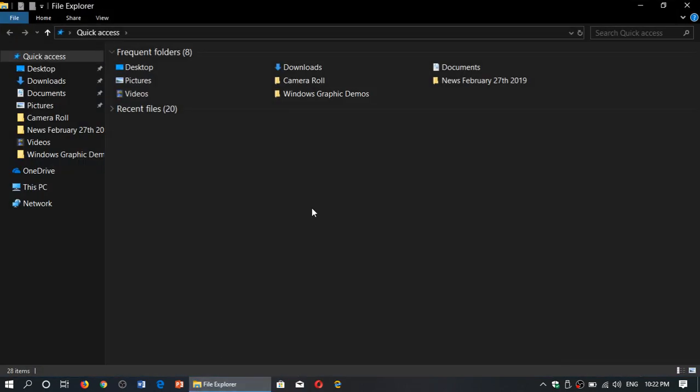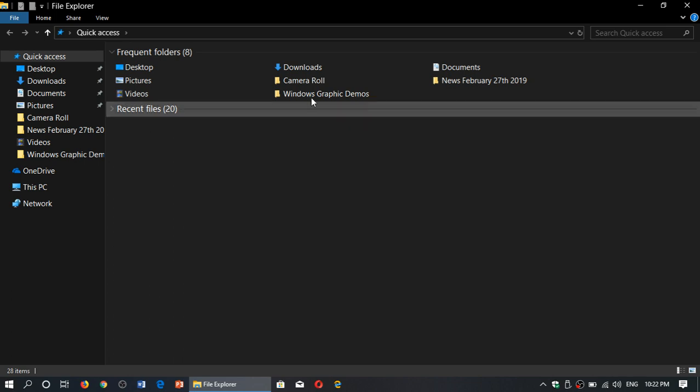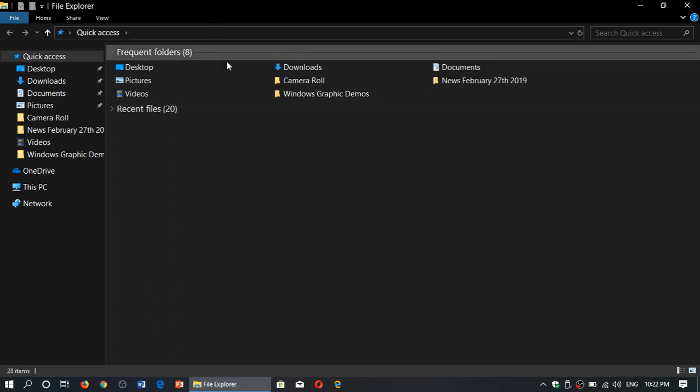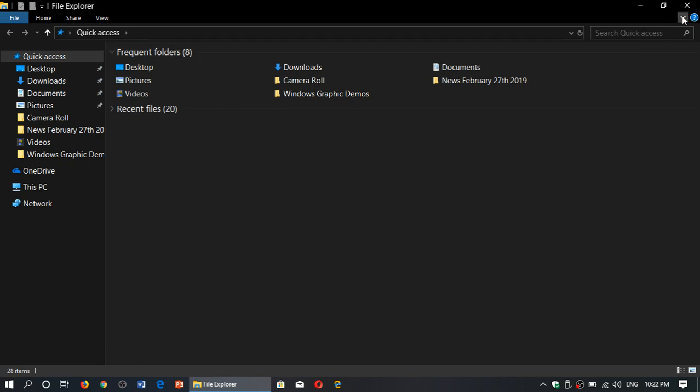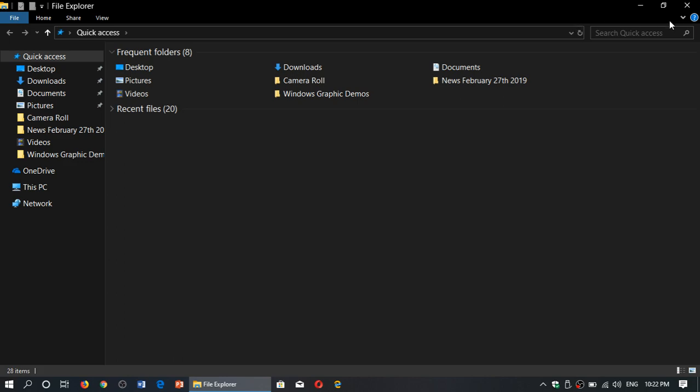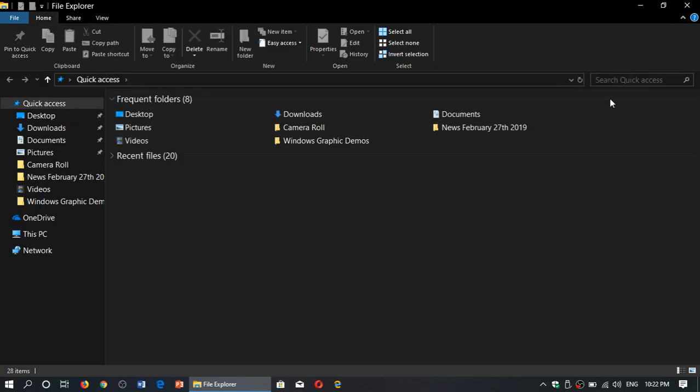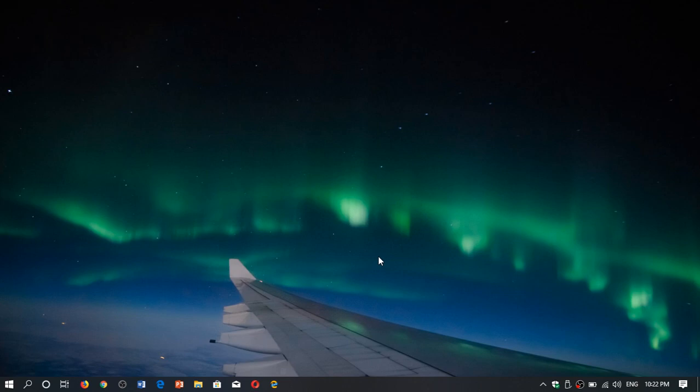So a lot of people apparently have a file explorer that looks like this, which means at the top there's a ribbon that you can have. How do you get the ribbon to show in this file explorer? Well it's very easy.